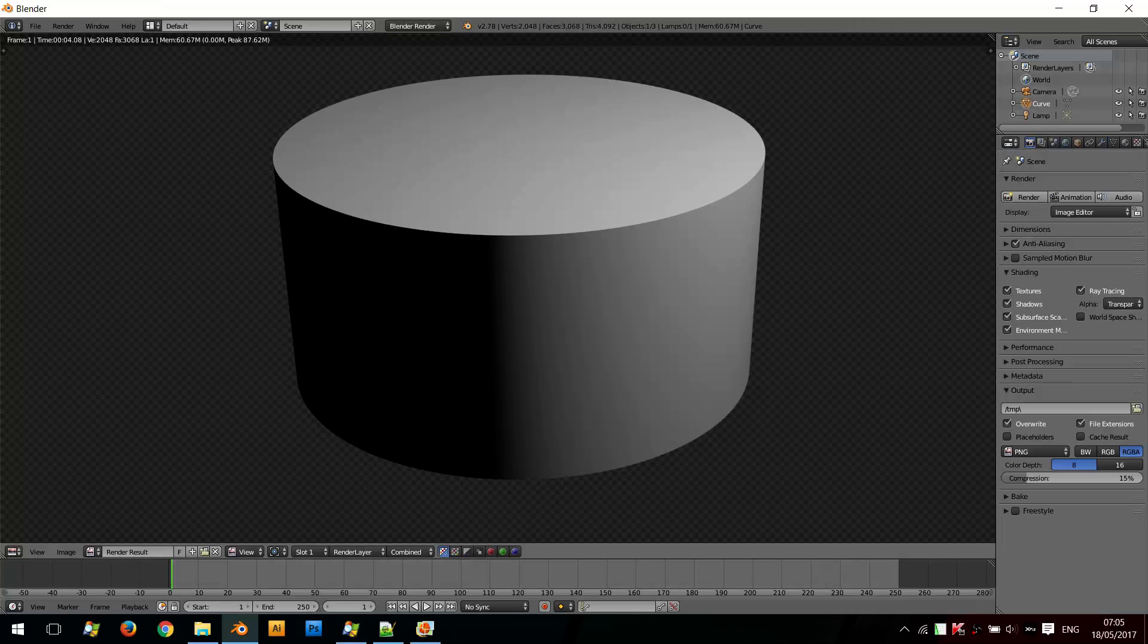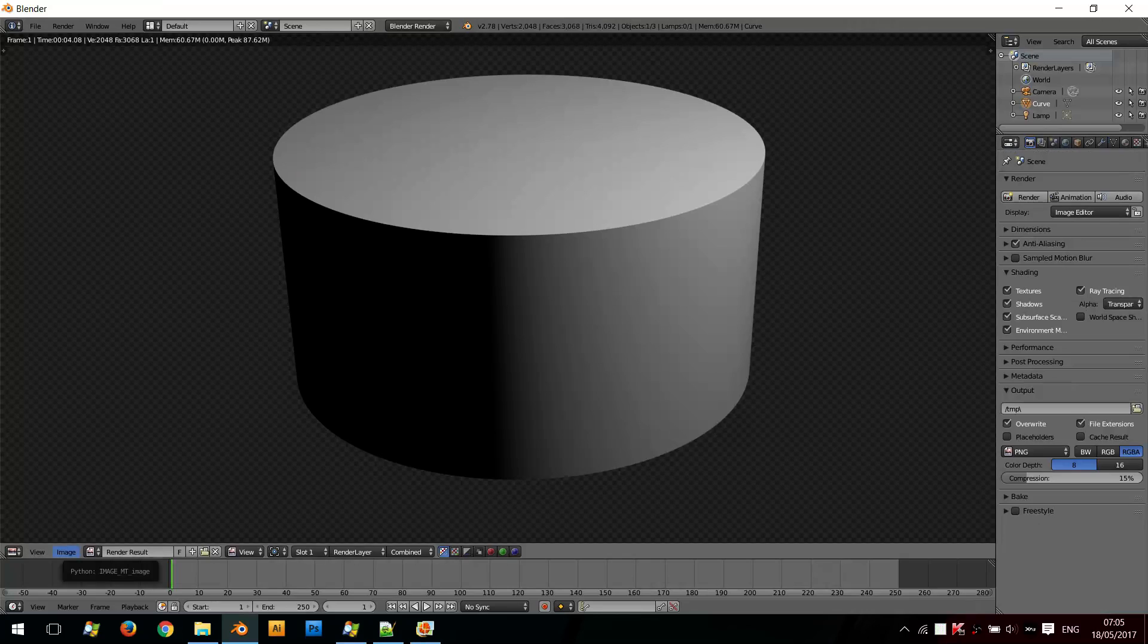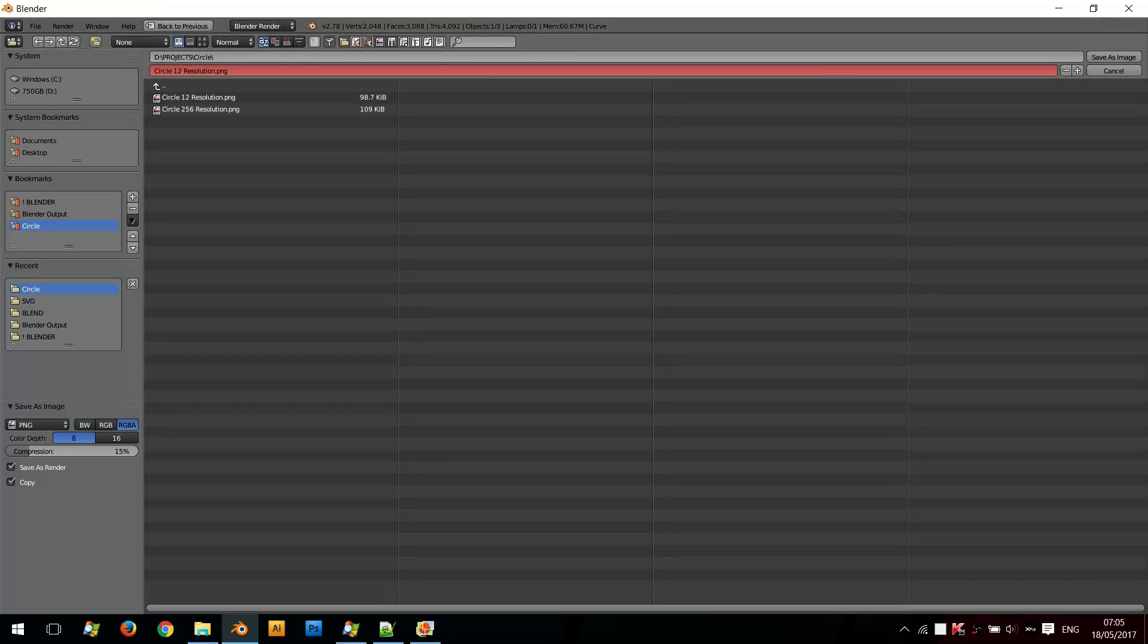But as you can see, it's much, much smoother now. So after rendering, if I save this, save it as this one which is the 256 resolution, click Save As Image.